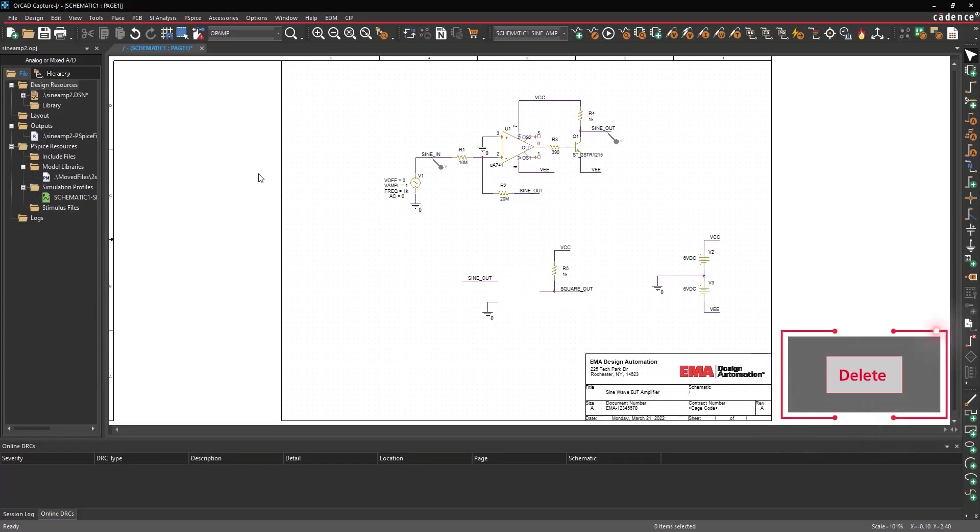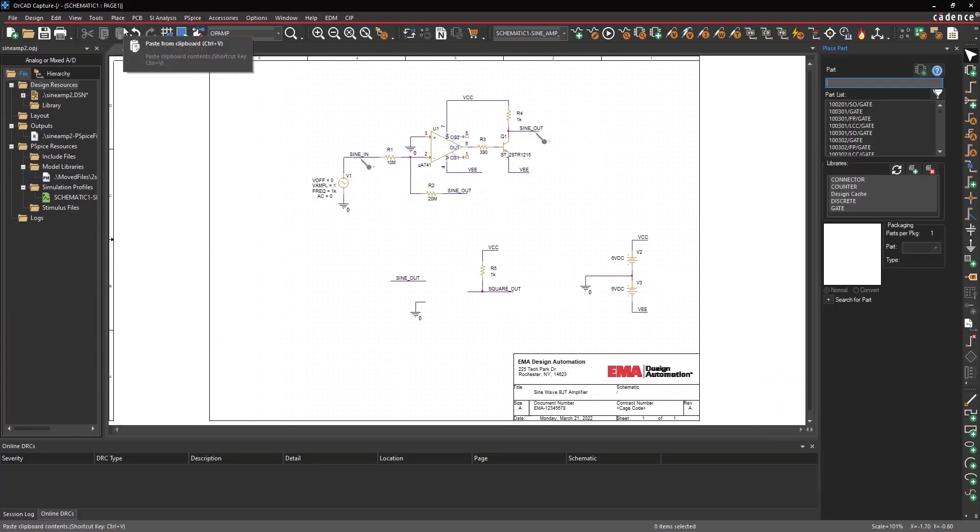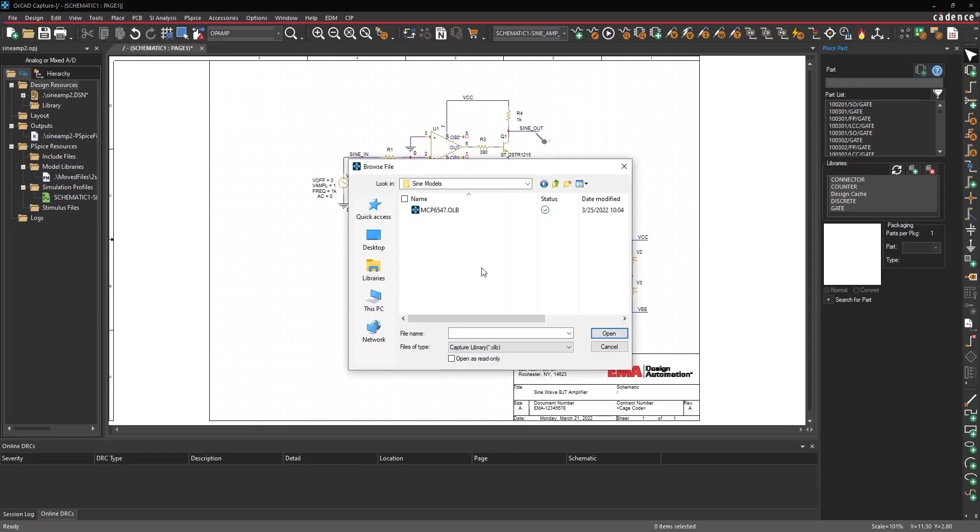Select Place Part from the menu or click the Place Part button on the toolbar. Select the Add Library button. Browse to the Saved Symbol Library. Select it and click Open.